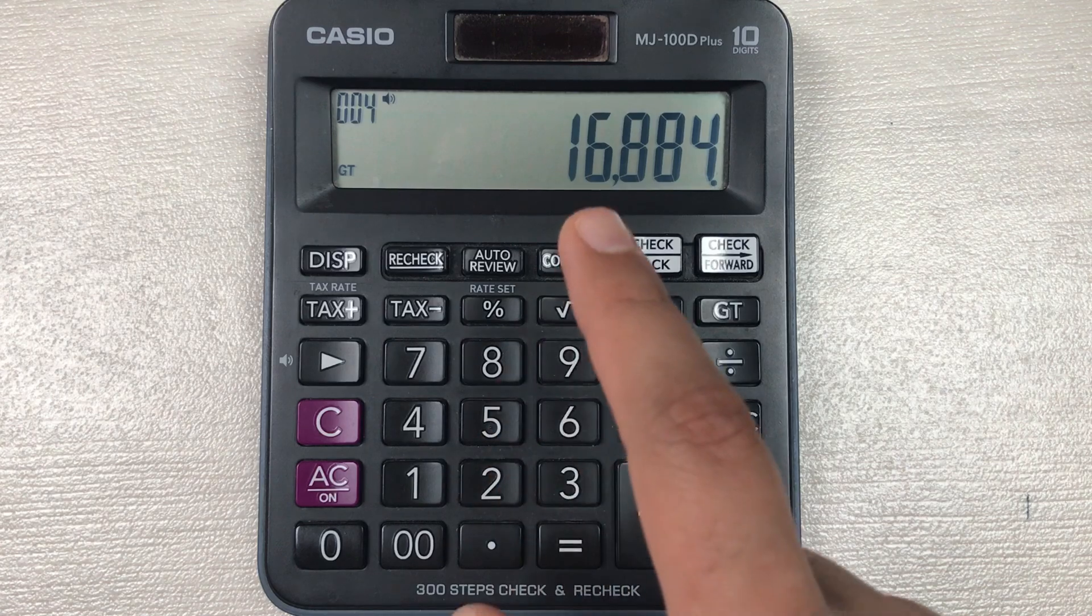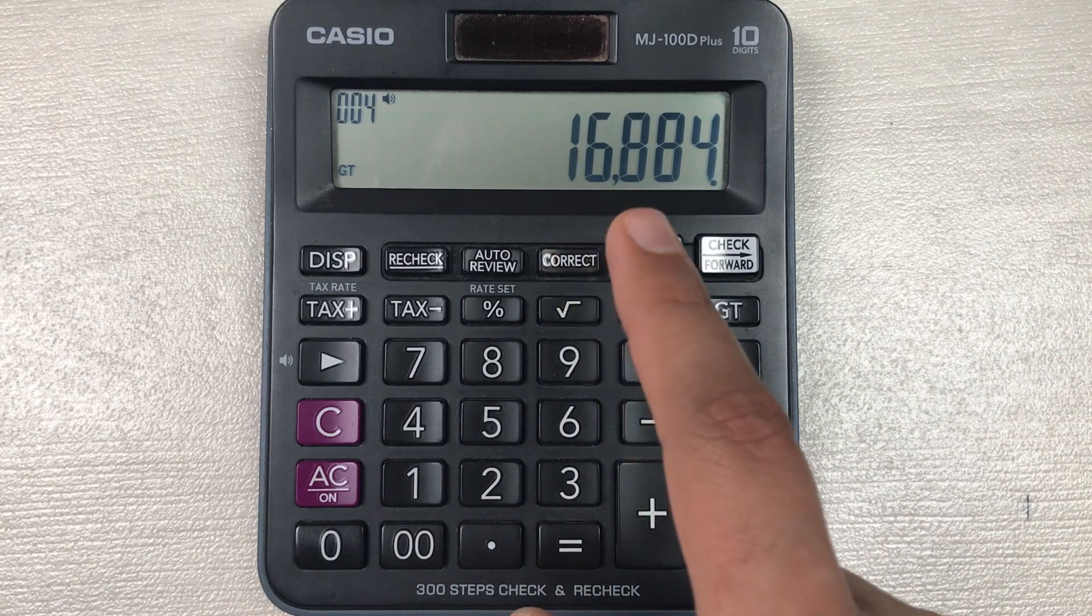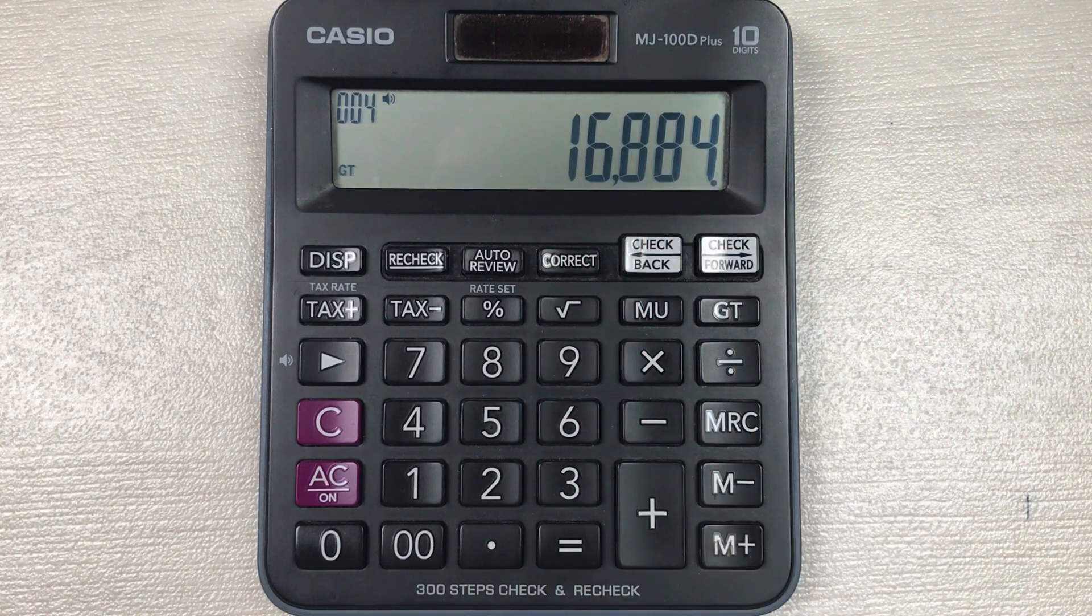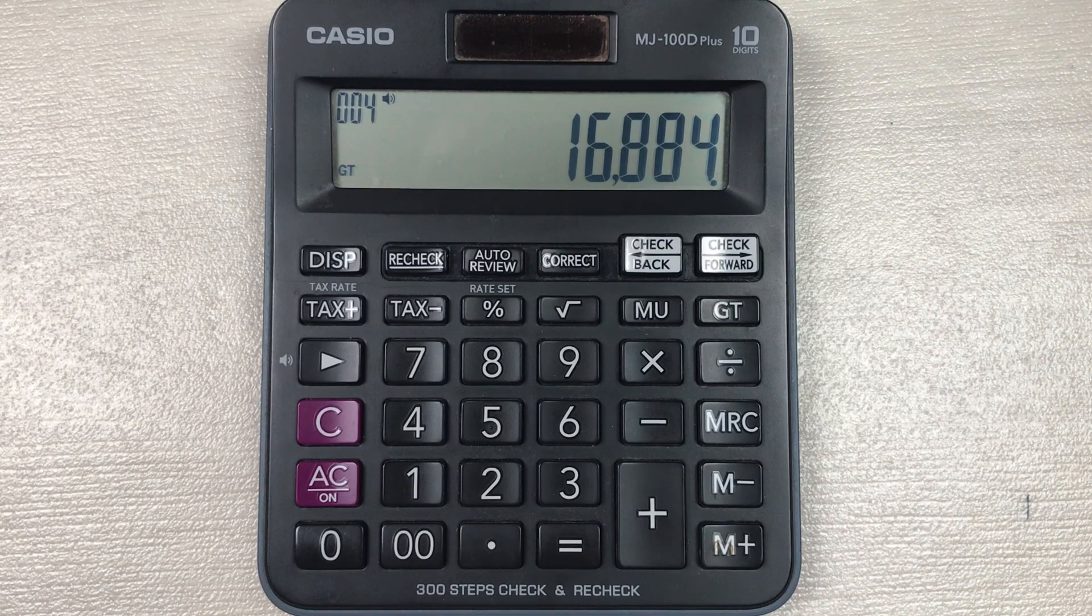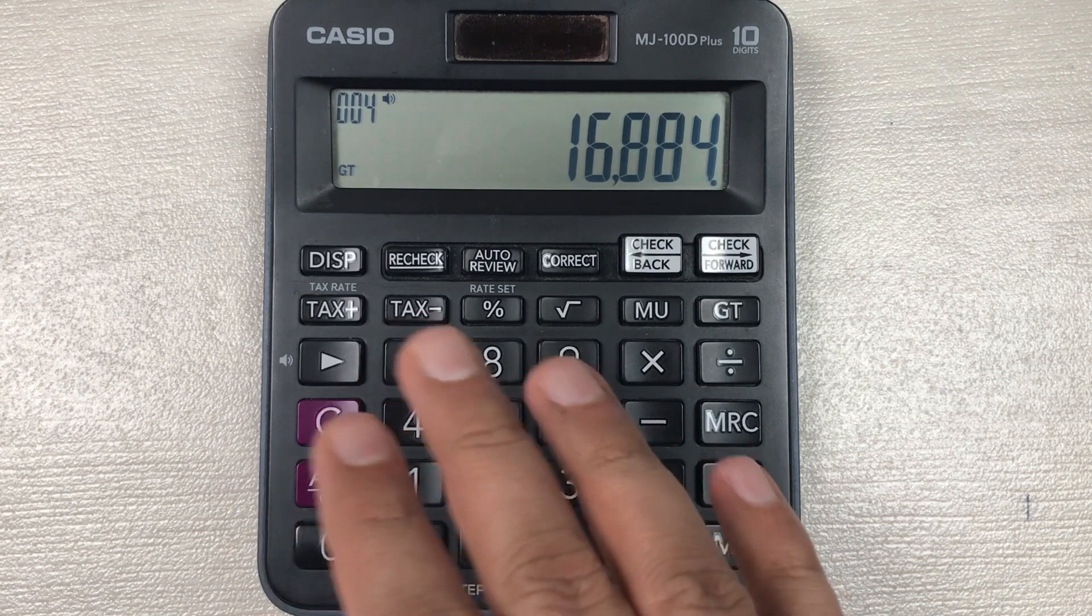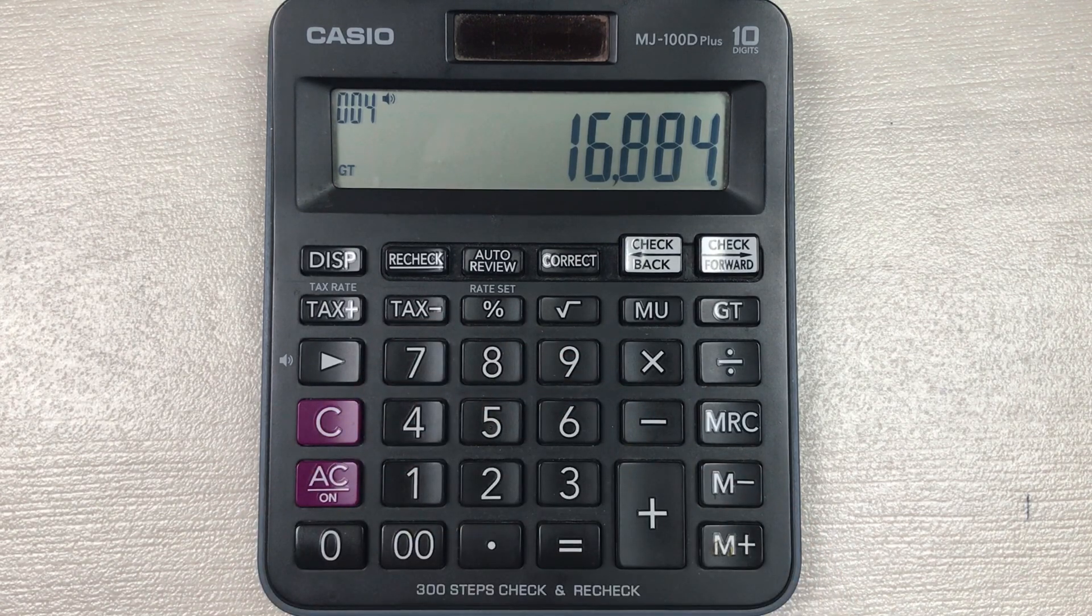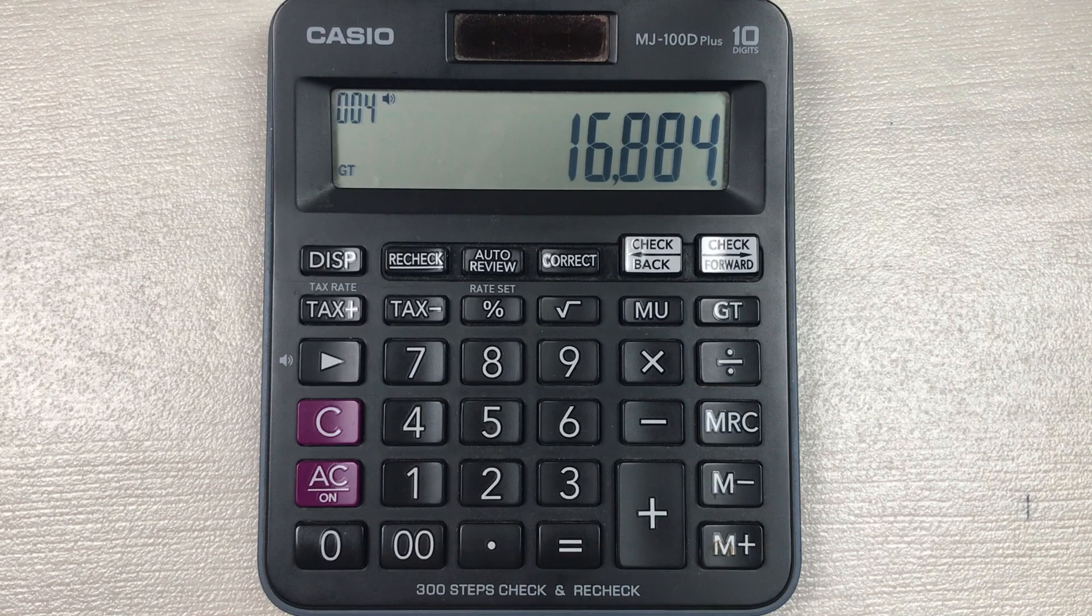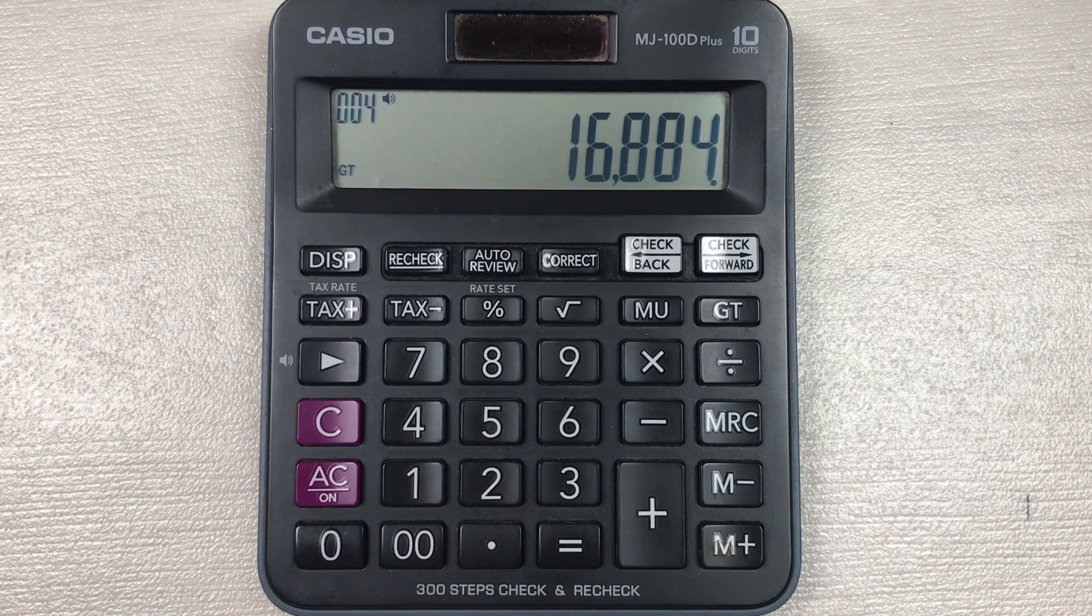This is how you can find out the final price after 55 percent off on your simple calculator. Please like this video and please subscribe to my channel, thank you very much.